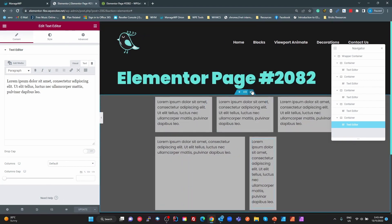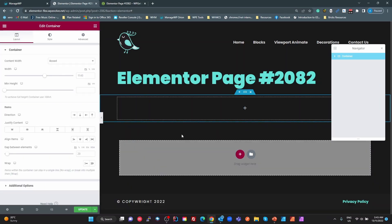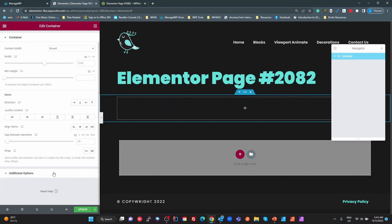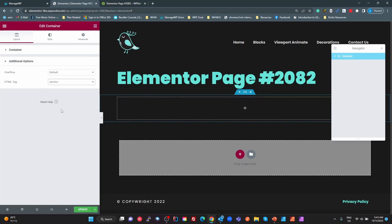I'm just going to delete that entire section so we're starting from fresh. The first thing we're going to do is grab a container and chuck it in there. I'm going to set a couple of properties on there. Generally when I have an outer container I make it a section — that is to just keep it semantically correct. Top-level containers that go all the way to the edge I generally make them a section.